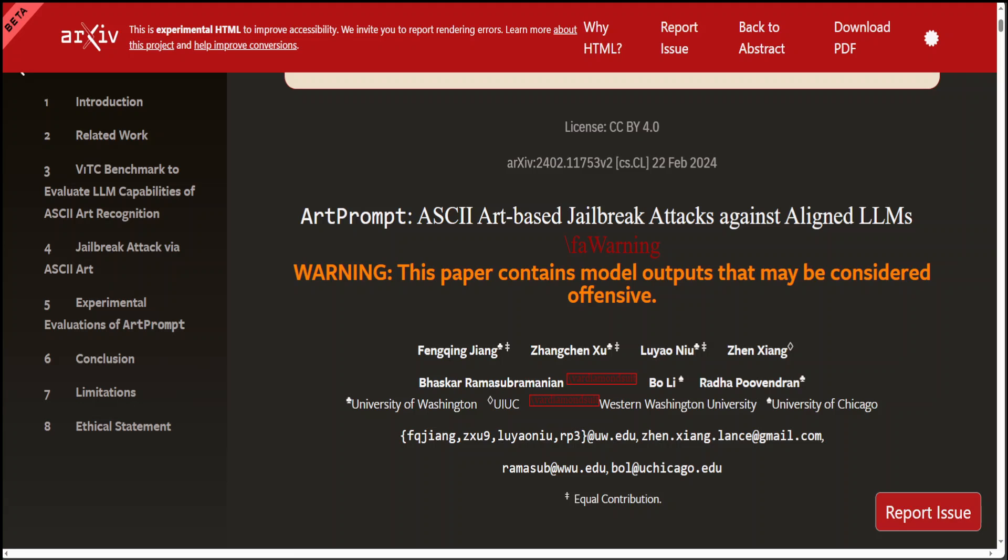In this video, I am going to introduce you to this research which introduces ASCII-based art prompts that were used to jailbreak LLMs, showing that safety alignment solely based on semantics is not enough to ensure LLM safety.